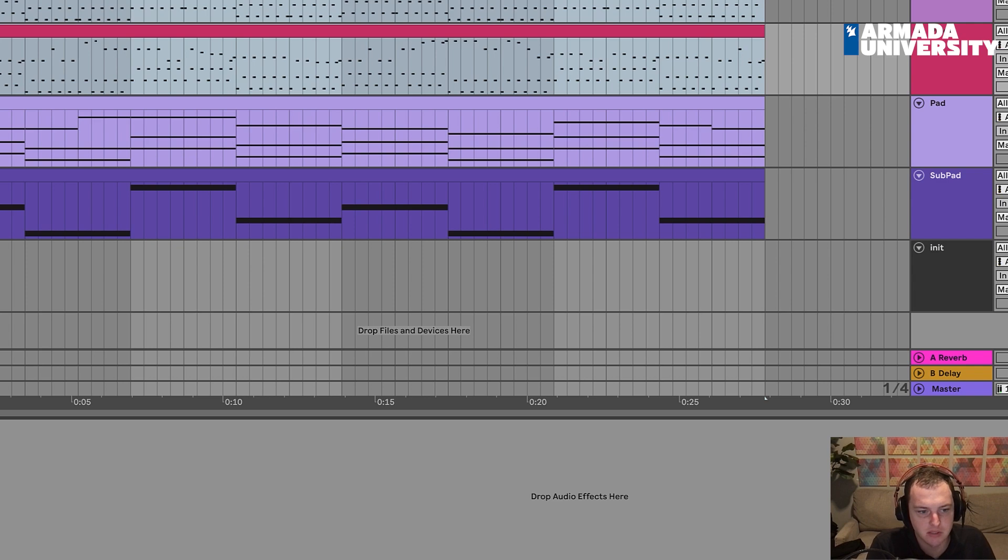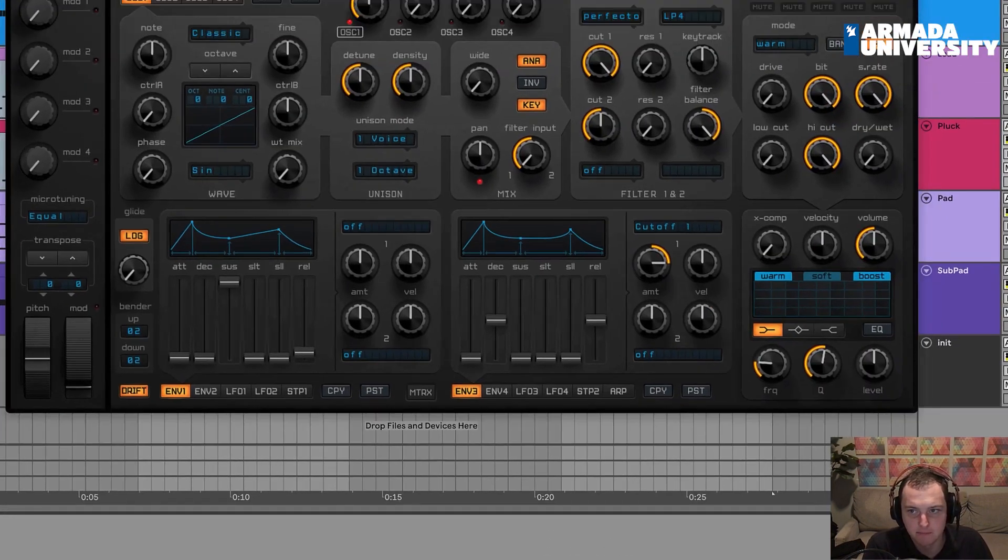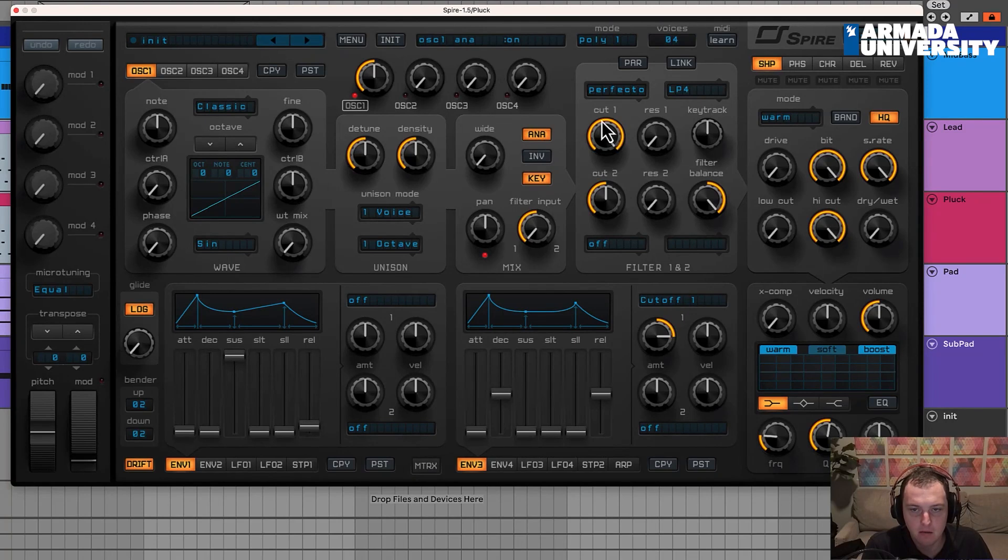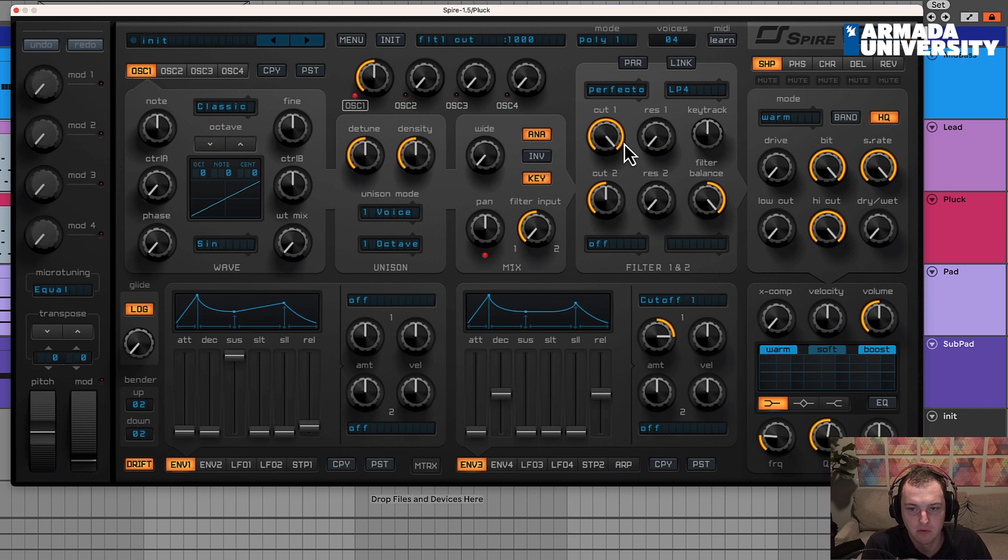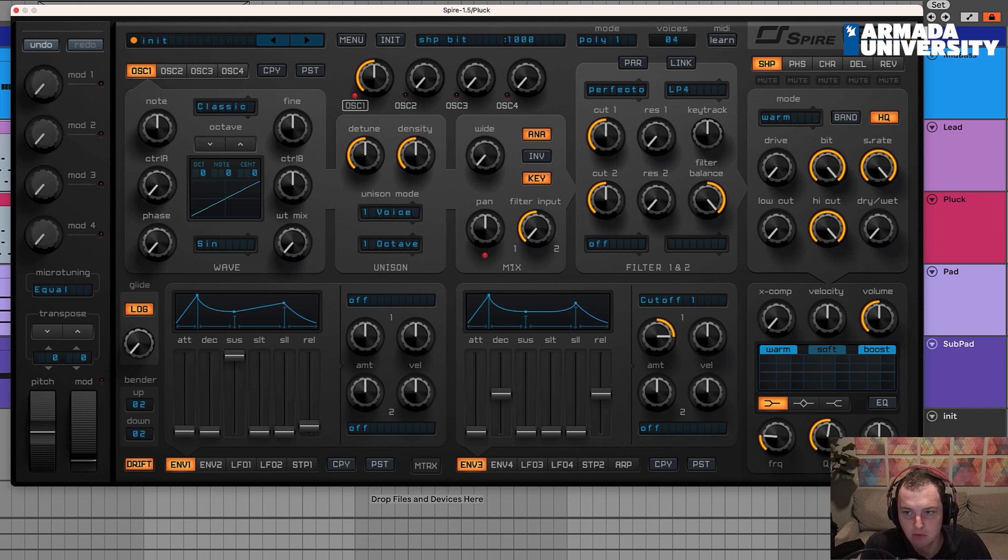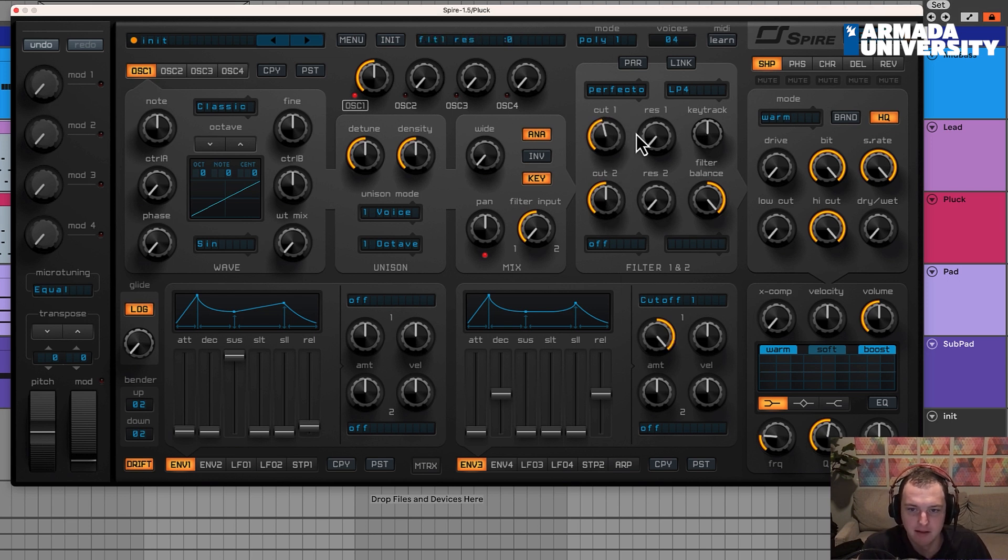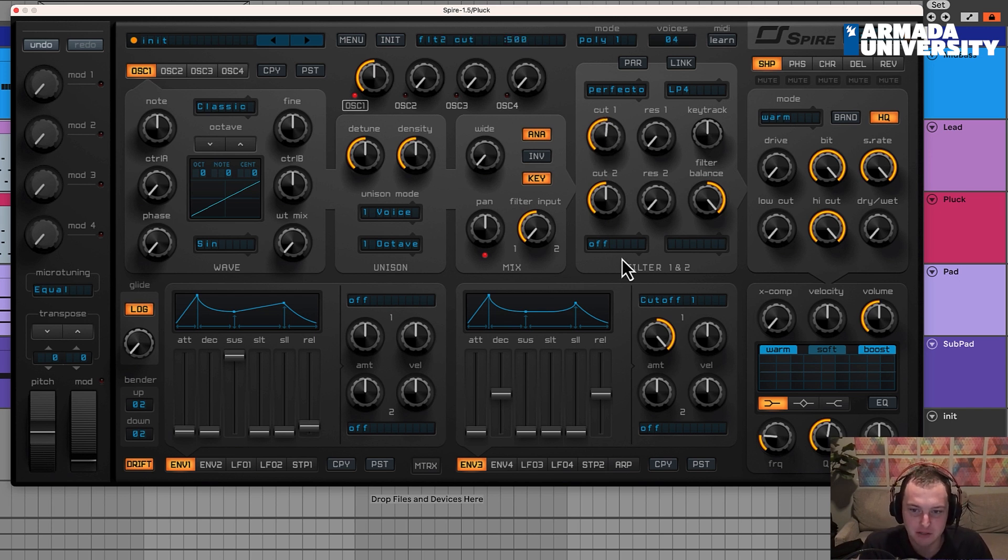This sound is going to be super simple to create. By default here in Spire, the envelope three is already mapped to the filter cutoff. And the main part of the sound is literally just modulating the filter cutoff with an envelope. That is literally all this sound. So when I turn this down, we'll basically be done. Pretty much it. That's pretty much the whole sound. We'll go here and we'll make sure that we get this right.